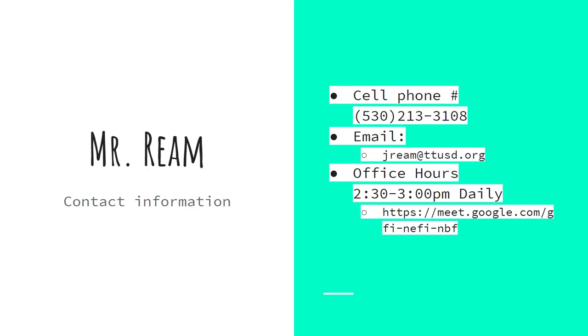And this is Mr. Ream's cell phone number, email address, and office hour code.